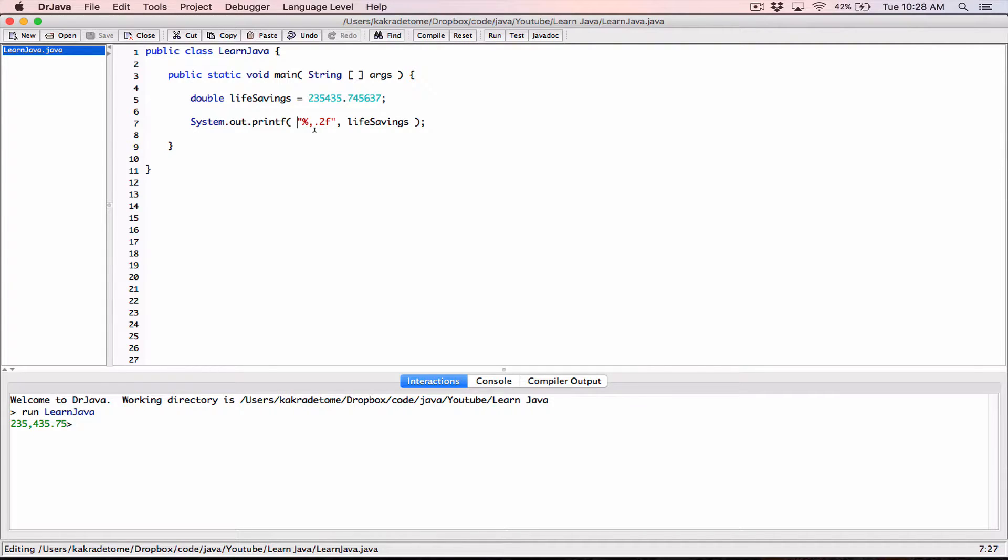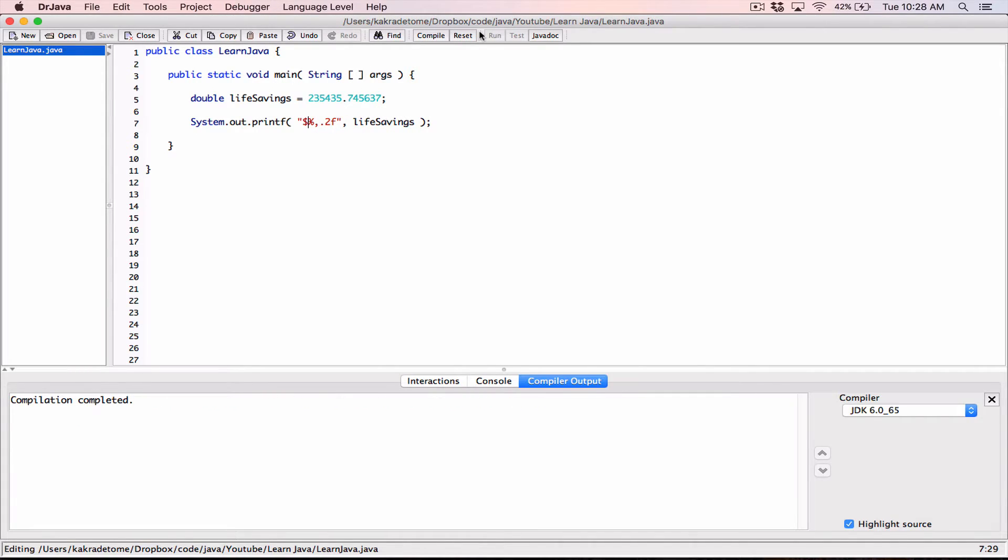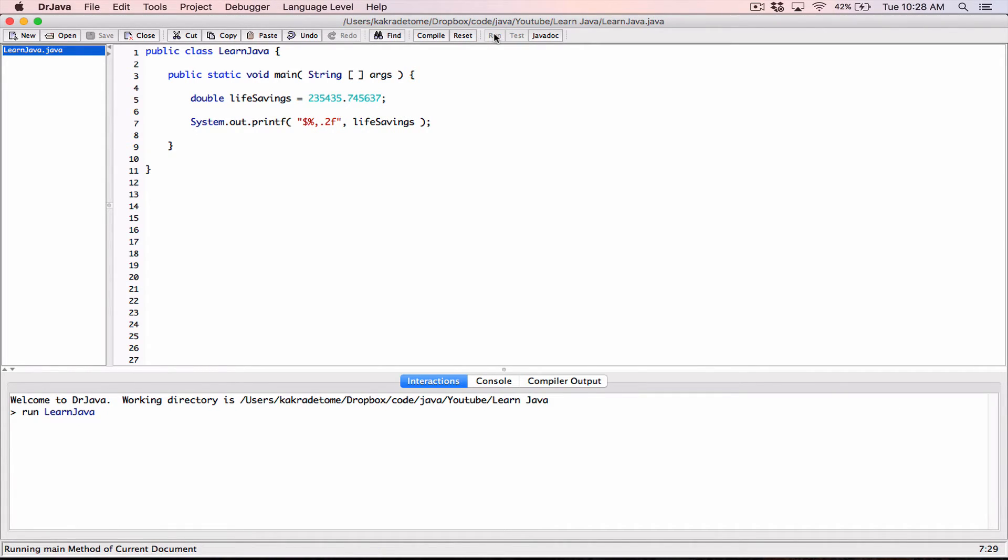All right, and also, you can place a dollar sign before our percentage sign. Okay, this is outside of the percentage and then the F, so before our percentage sign, I'm going to place a dollar sign, compile, and then run, and now we've formatted this value to two decimal places as a monetary value. Now it looks like real money.